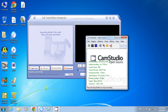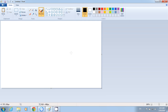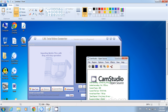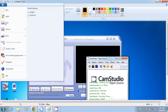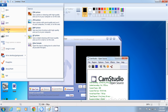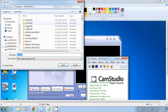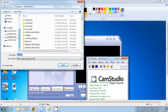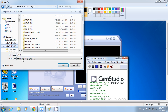Now, open Paint. Paste by pressing Ctrl plus V. Save the picture as JPEG format. Save it into your computer's hard disk.